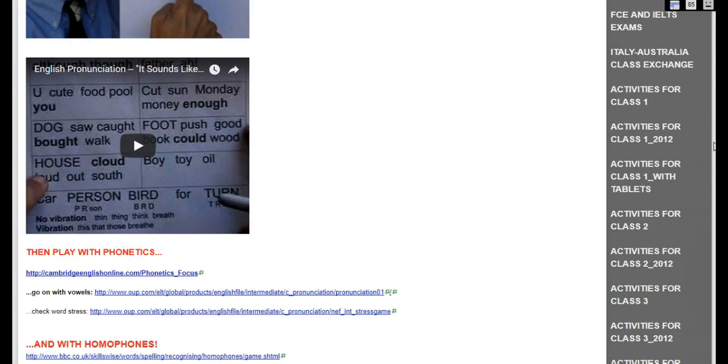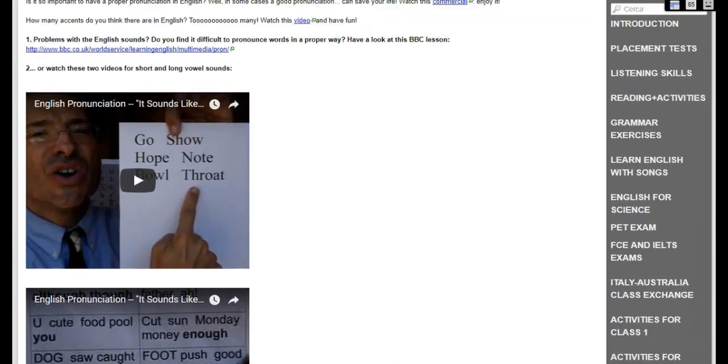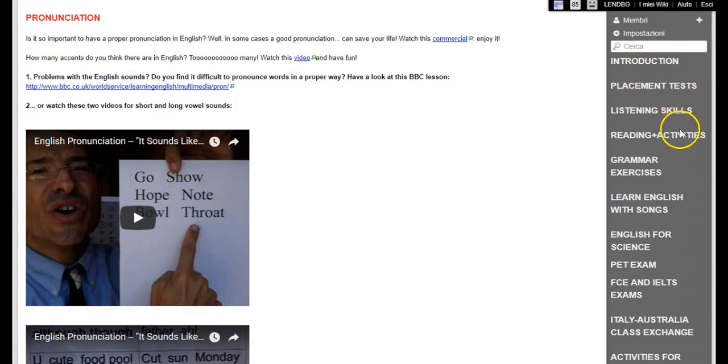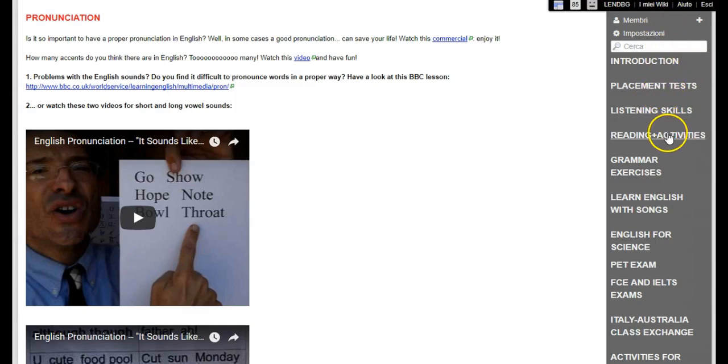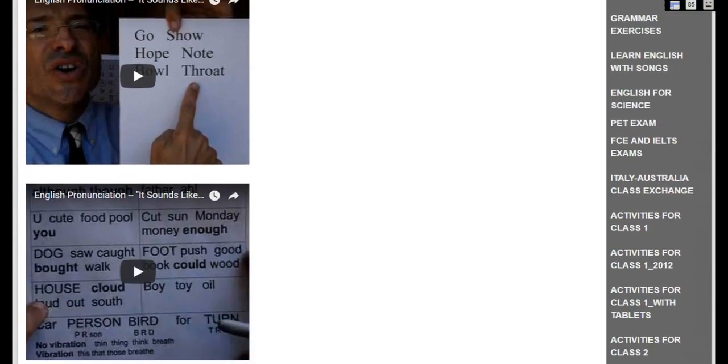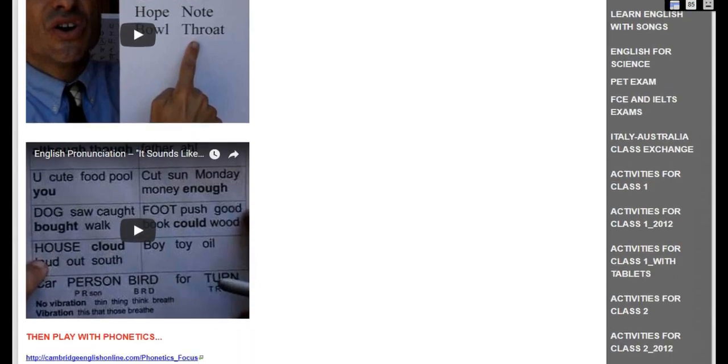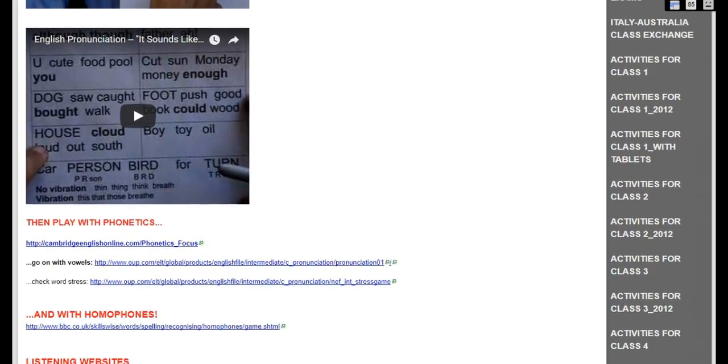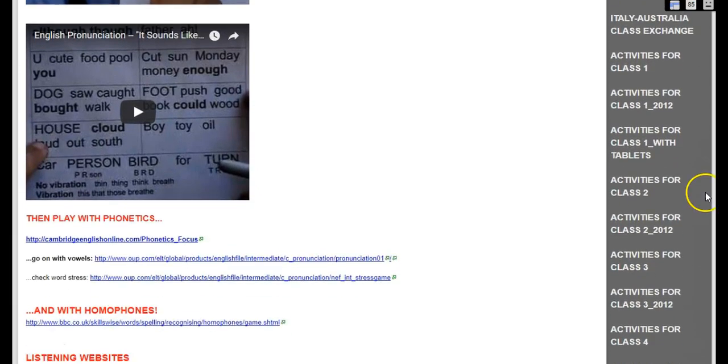The framework of my Wikispace is very simple. Here, on the right, you can see the different sections I prepared, from placement tests to listening skills, reading activities, grammar exercises, and so on. In these sections, I collected lots of links to free educational websites and sorted them out according to my students' needs.